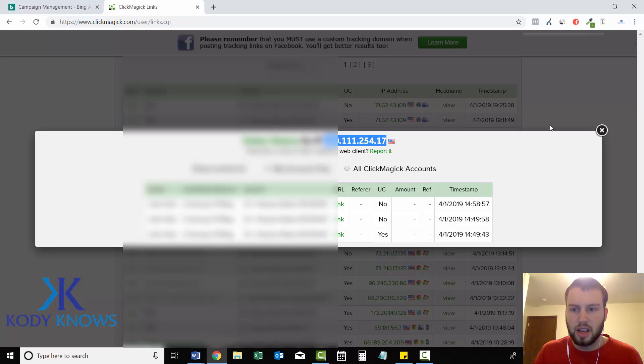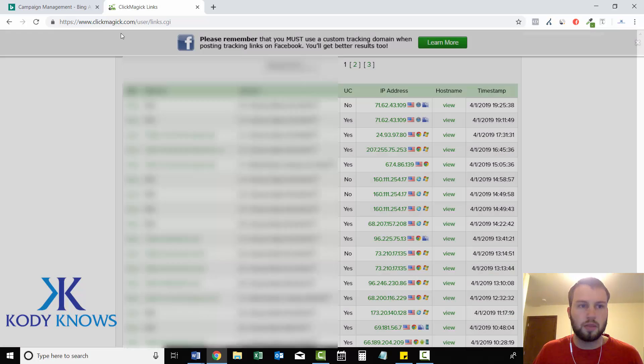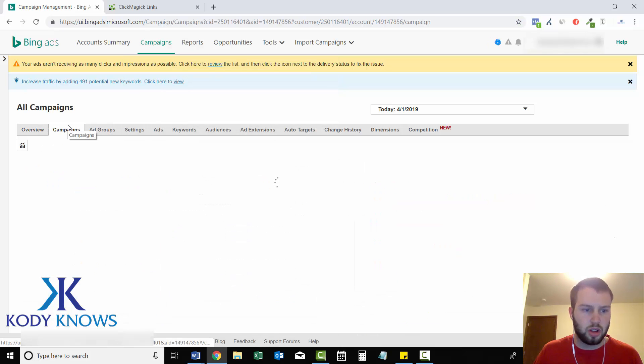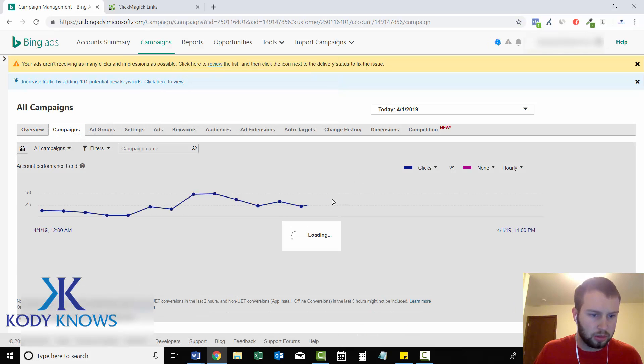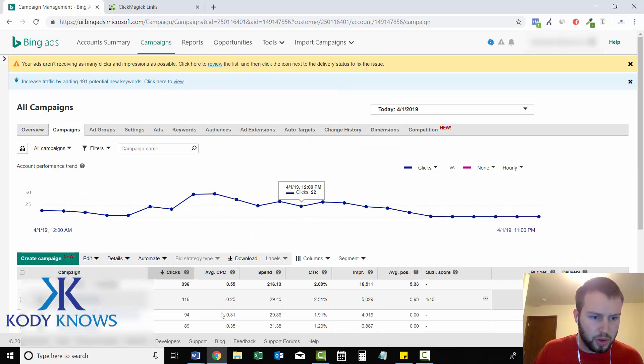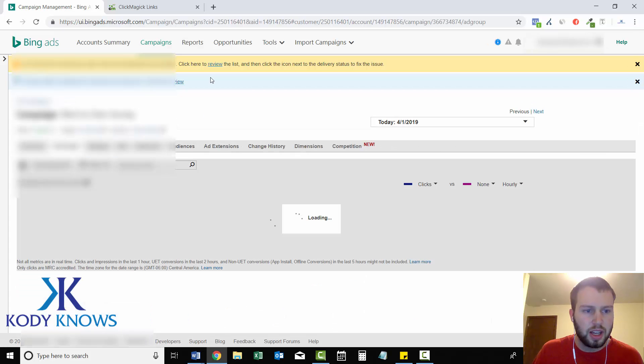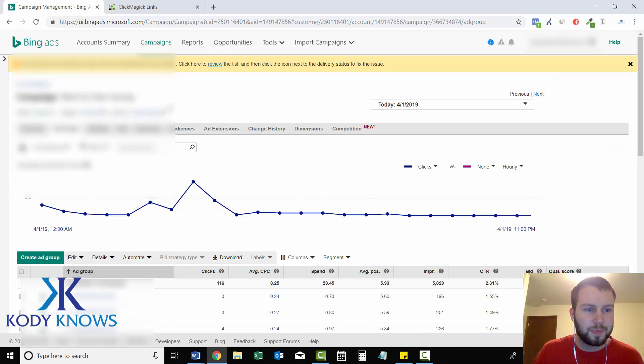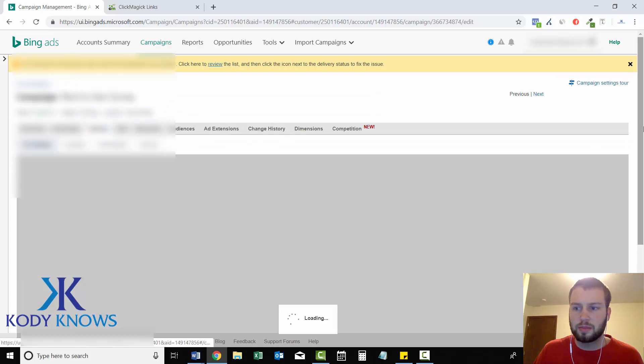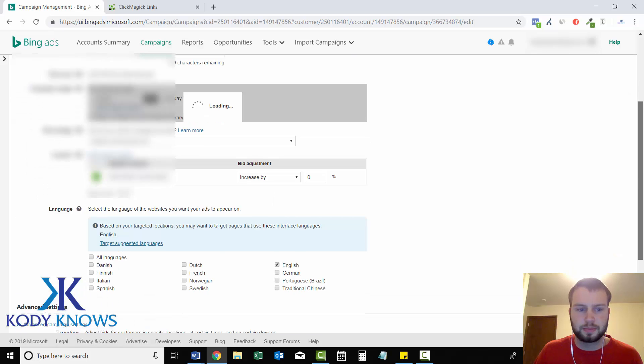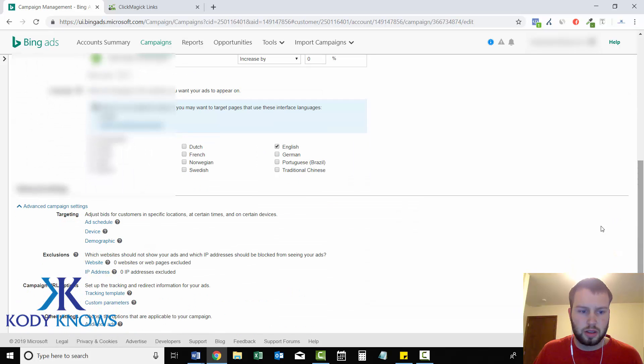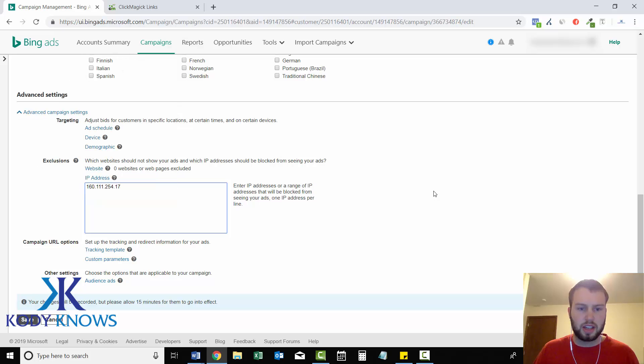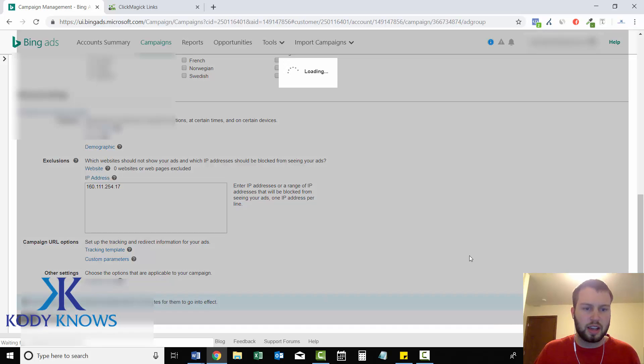I'm going to copy this and then I'm going to head to my Bing Ads campaign. This will all be blurred out. Very protective stuff in here. And I'm just going to go to Settings. And then IP address. And then just paste it in there. And then click Save.